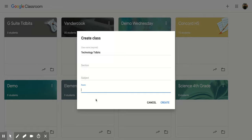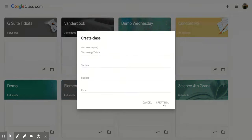Once you have that all filled out the way you like, you're going to click create and it is going to take a second because it's putting it all together and creating this new classroom. But once it is done, it should pop up.